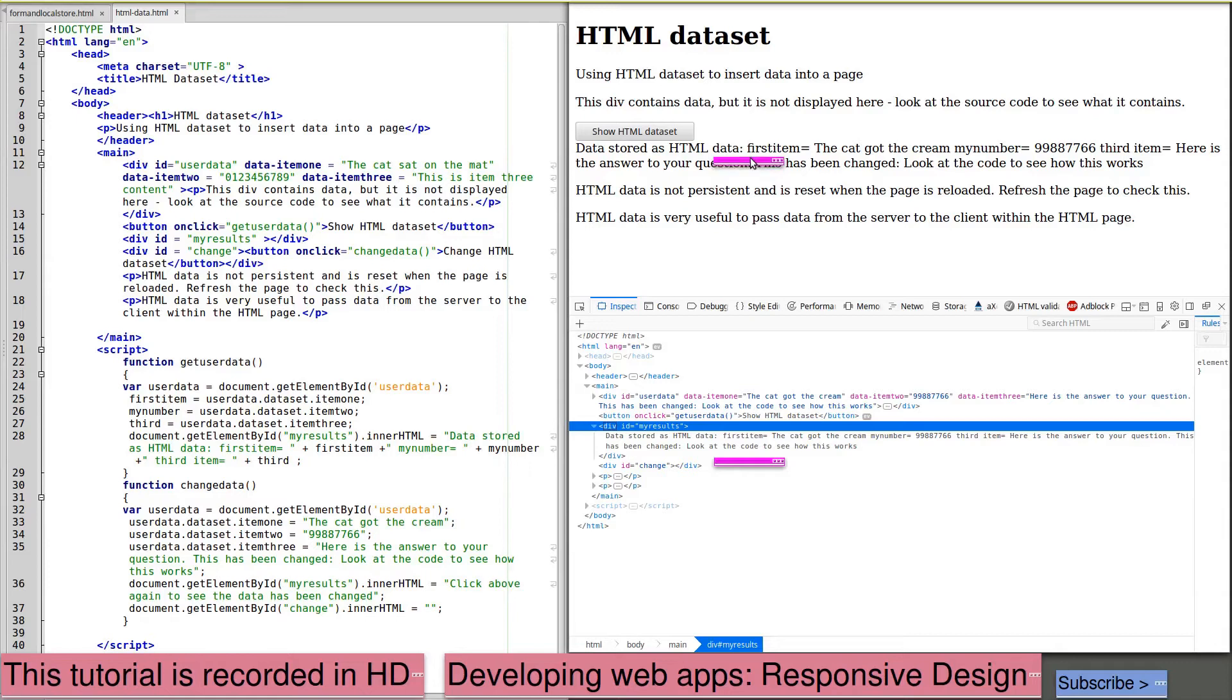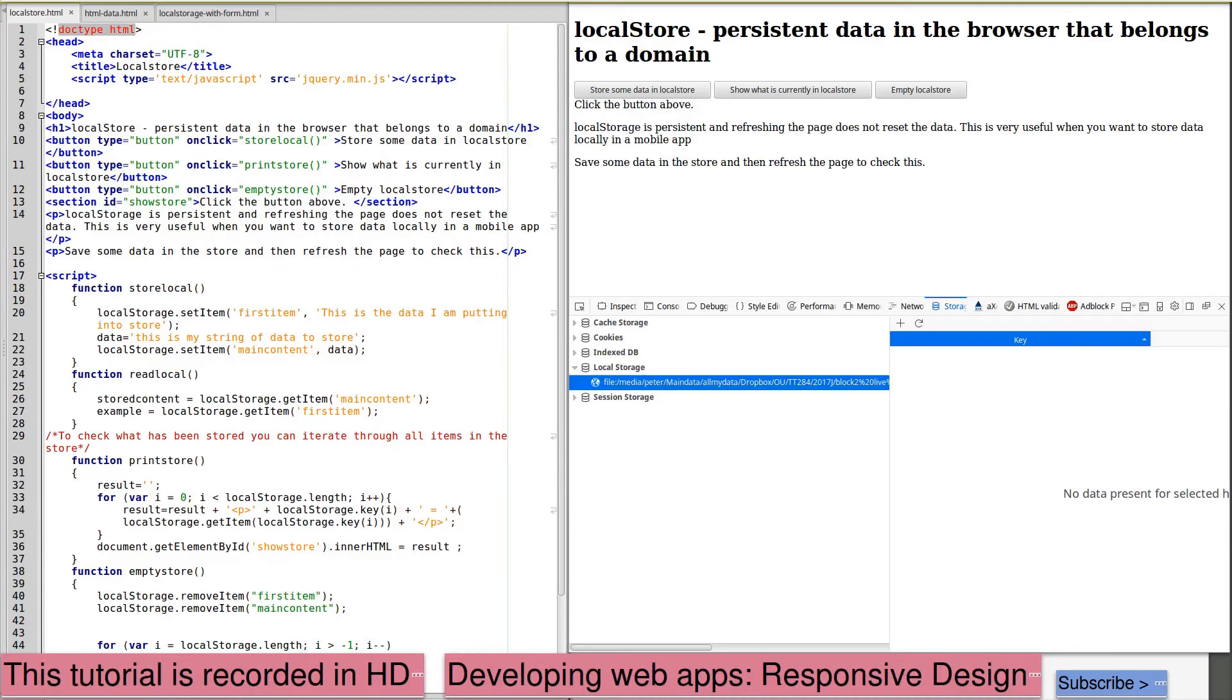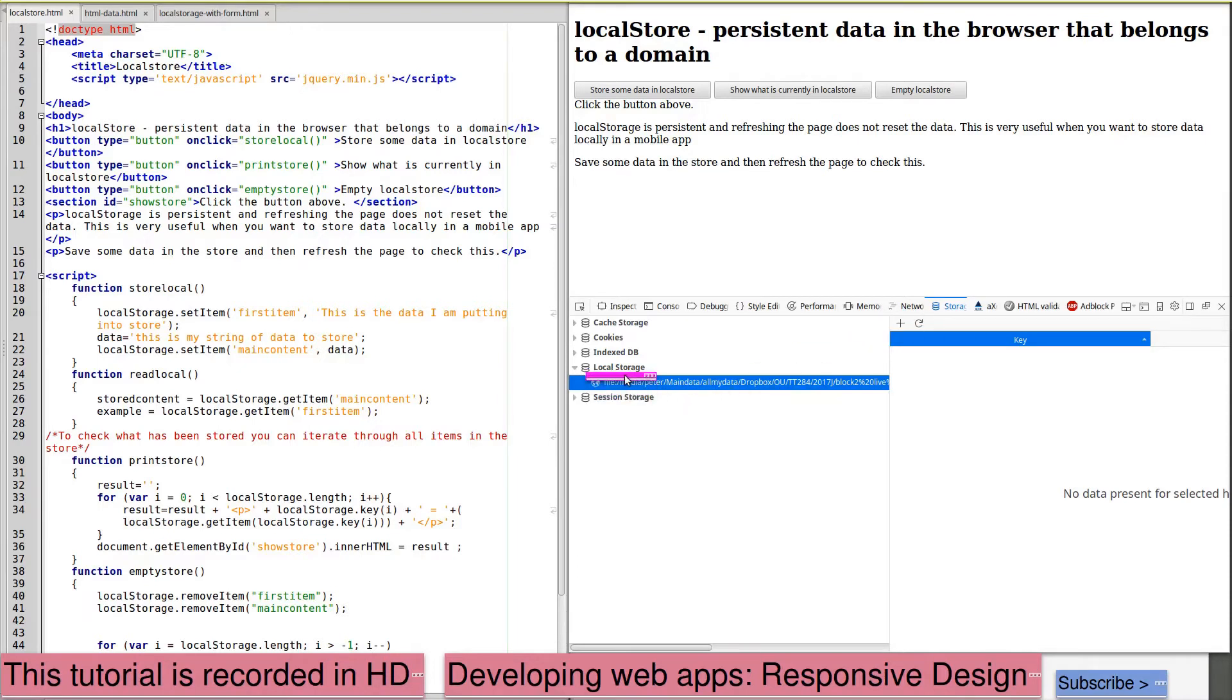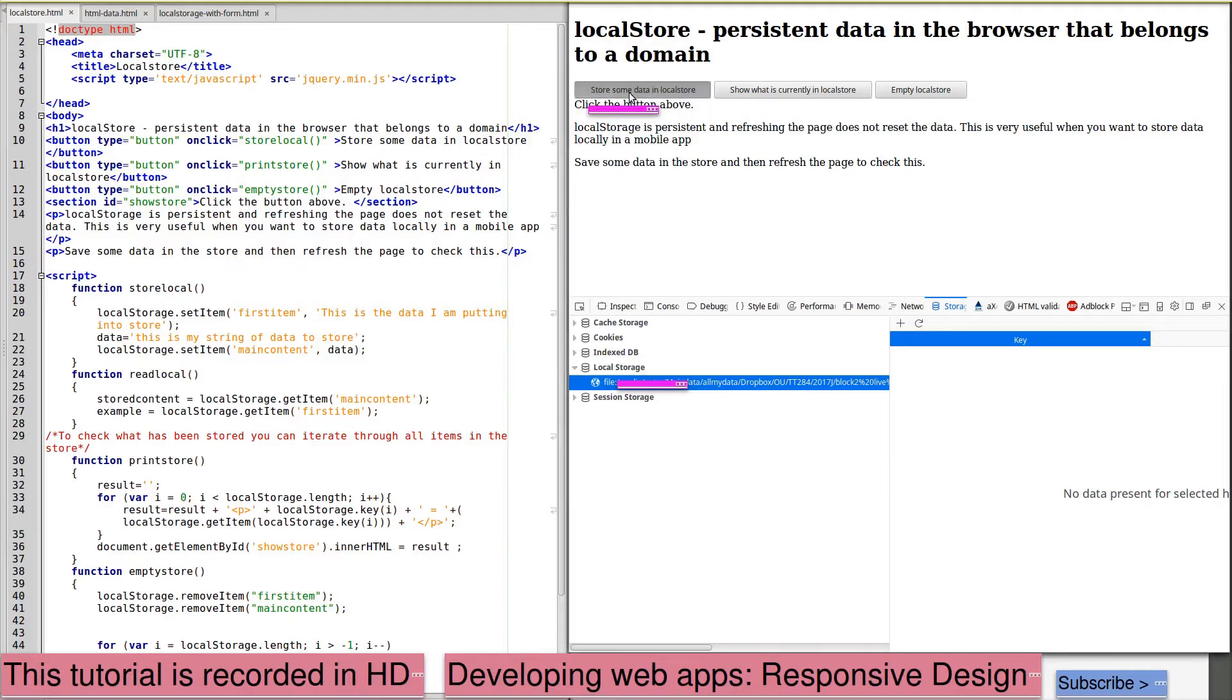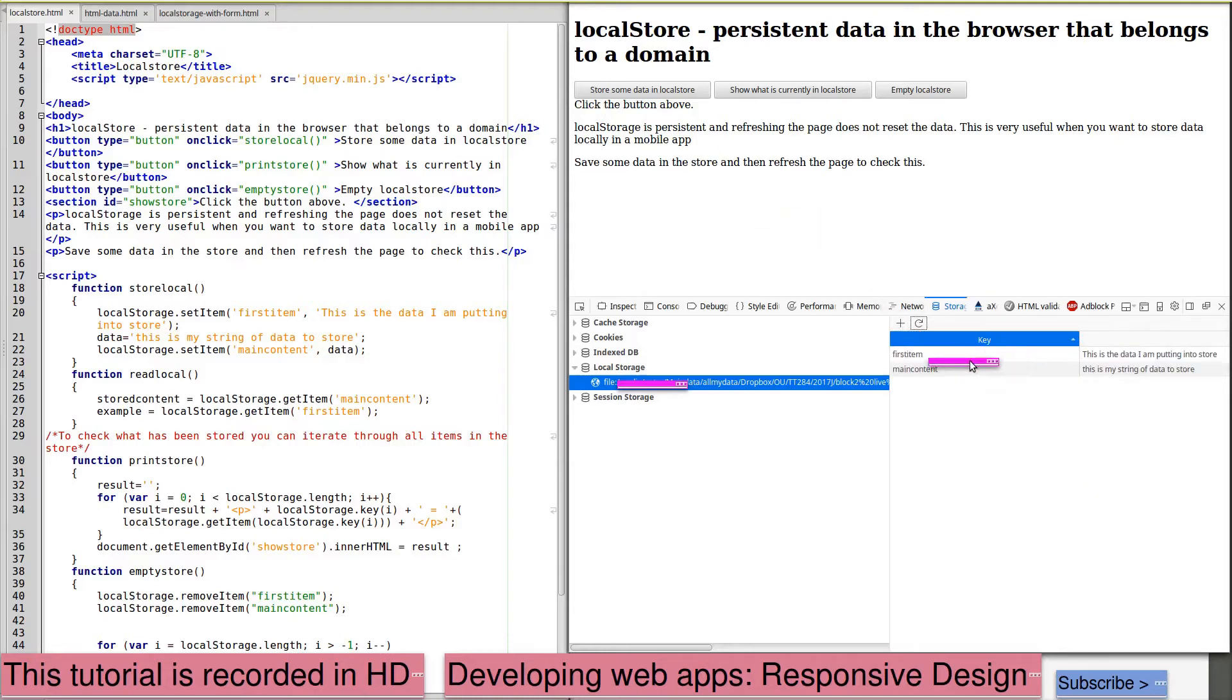And we can also see it when we inspect the code. Local storage is a method of handling persistent data in the browser that belongs to a domain. I'm using the developer tools, and this time we are looking at storage and local storage, and the particular page that we are viewing. In this page we've got a button for storing some data, a button that will write the contents of local storage into the page, and another button that will empty the local storage. So if we start by storing some data and we need to refresh the view, and now we can see that we've got a key first item with the data, this is the data I'm putting into the store, and a key main content, this is my string of data to store.